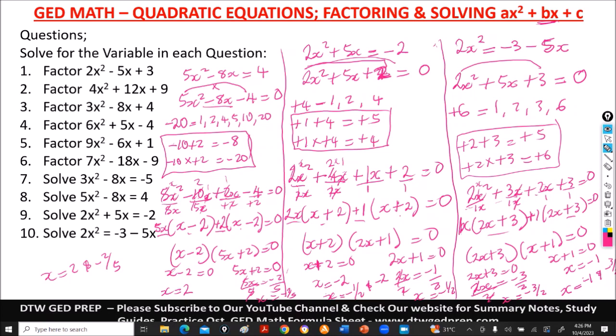Thank you so much. Quite a very long video, but thank you for staying to the end. I believe any question you see on quadratic equations involving solving and factoring, you will get it. Please don't forget to give this video a thumbs up, share it, and subscribe to this YouTube channel. Check our website dtwgdprep.com for summary notes and study guides. Join our Facebook group. If you need one-on-one tutoring you can contact me for maths, social studies, sciences, or RLA.